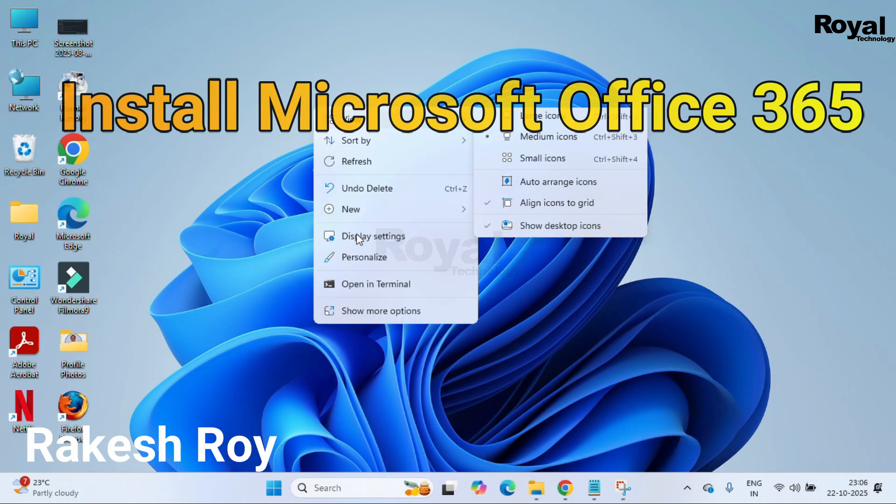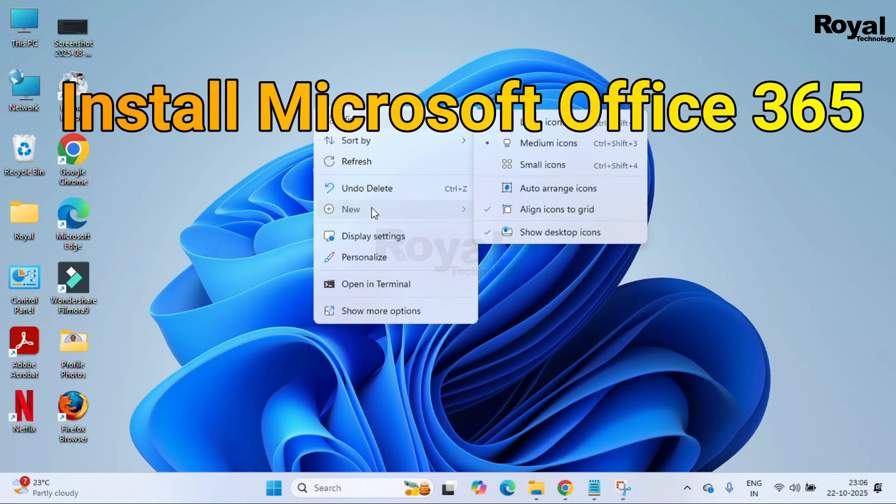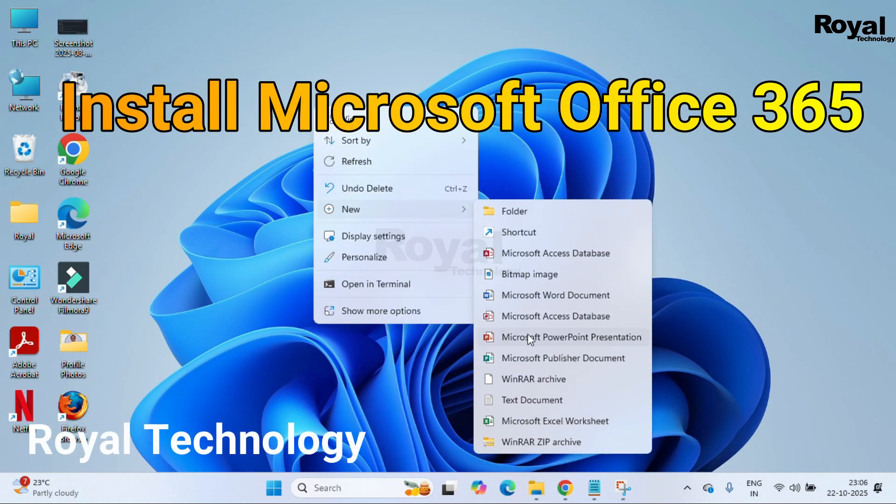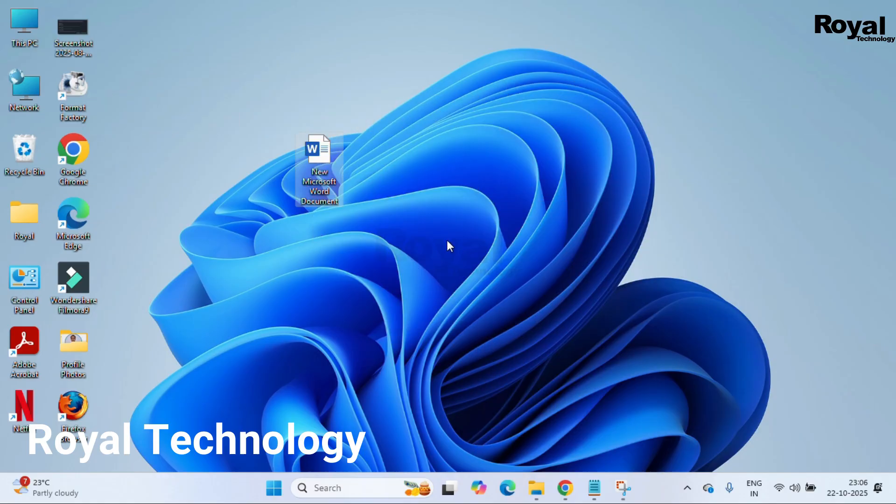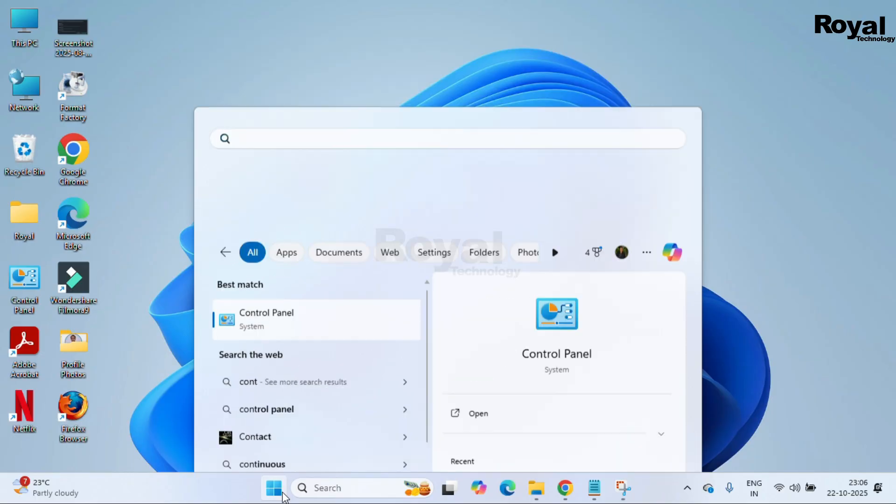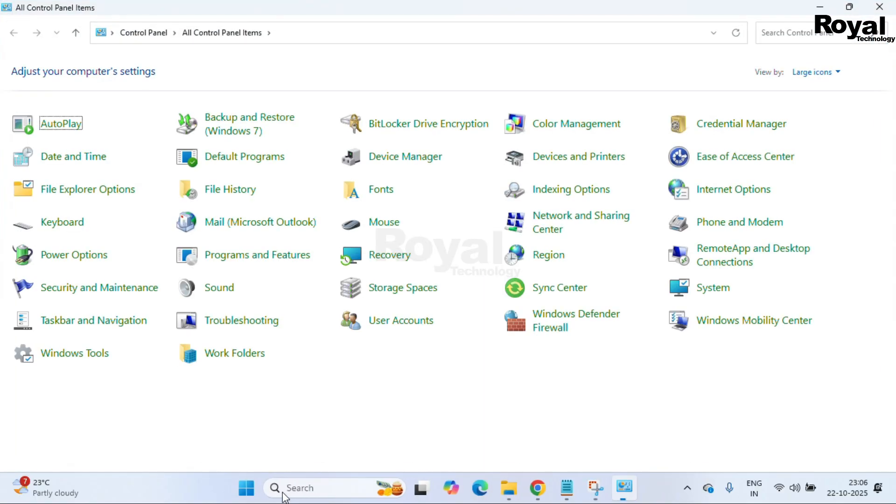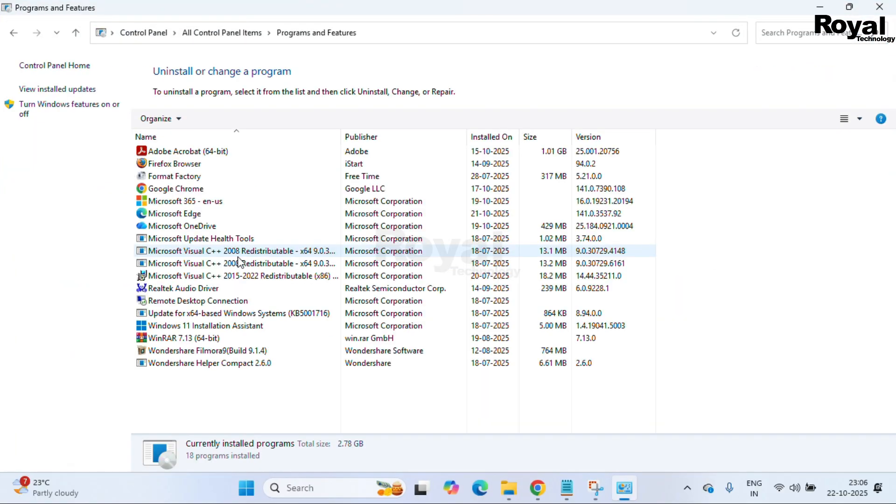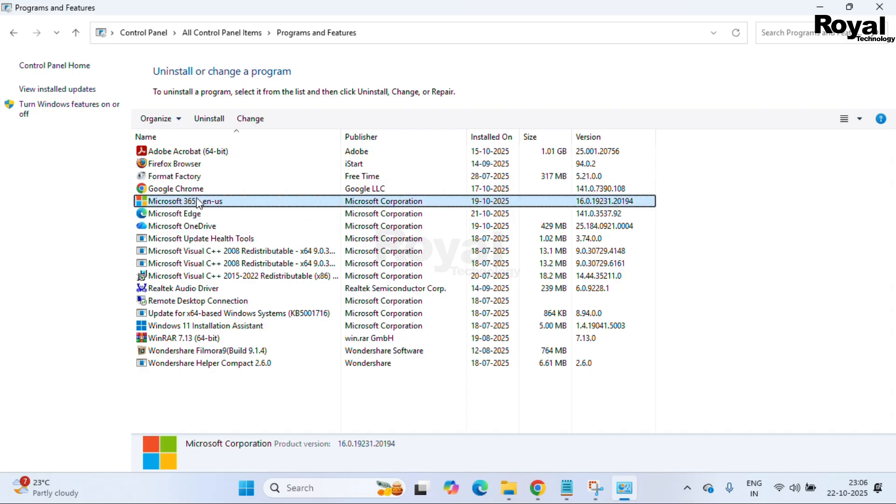Hi, this is Akishwani and you are watching Royal Technology. In this video, we will show you how you can use or install Office 365 on your Windows machine. We'll also show you how you can use Office 365 for free.